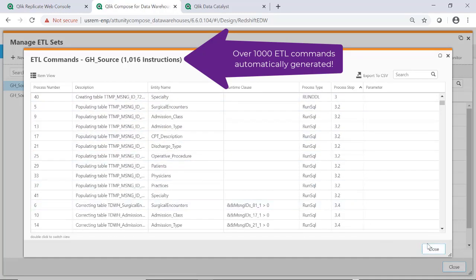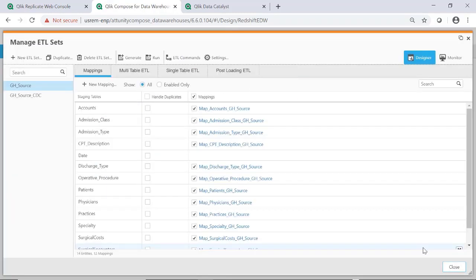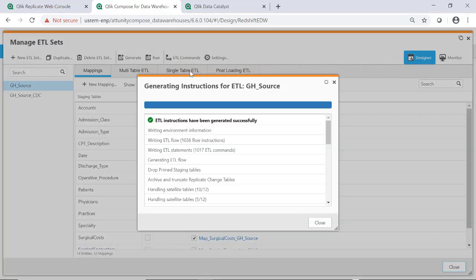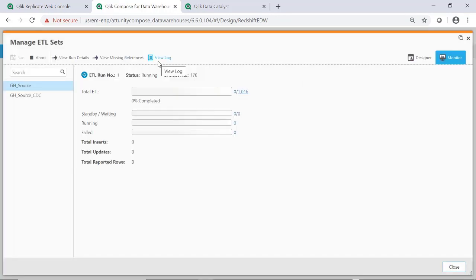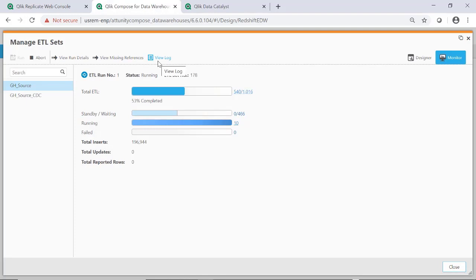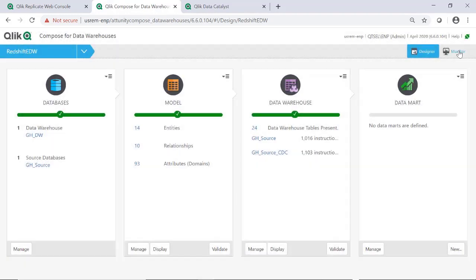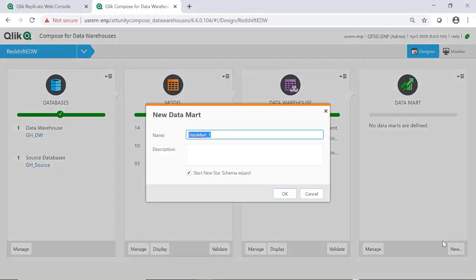With the initial data load kicked off, Qlik Compose brings us to a monitor where we can watch the process of populating the Data Vault take place. With data loaded into our data warehouse, we're ready to address some specific analytical requirements by creating tailored data marts.